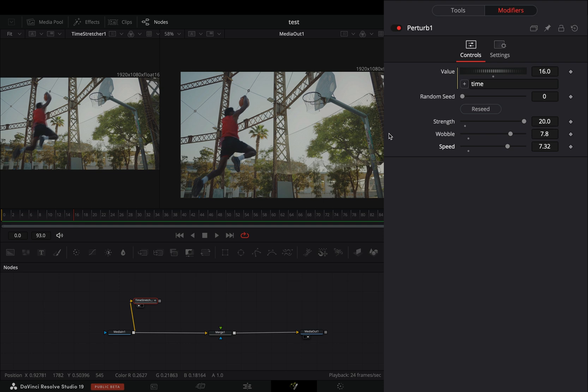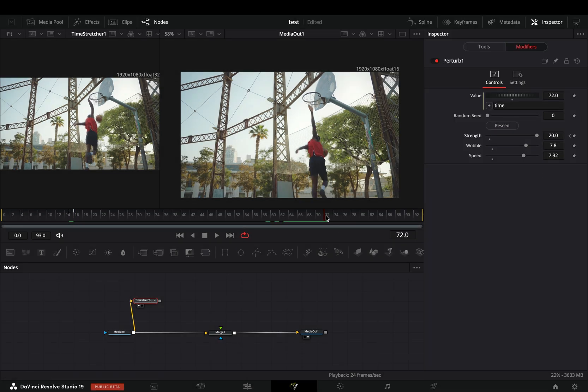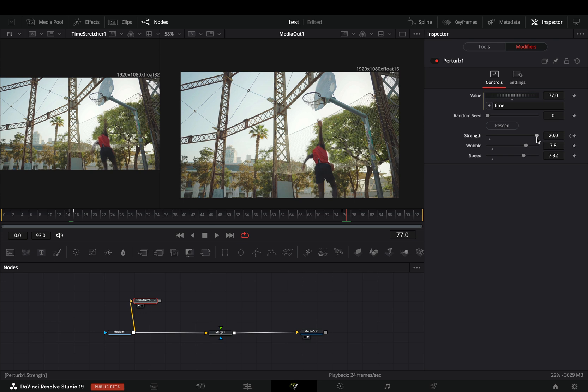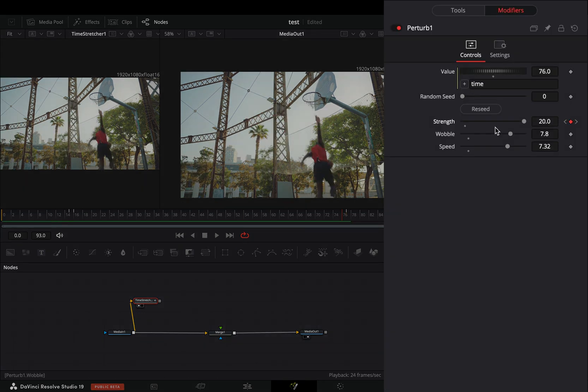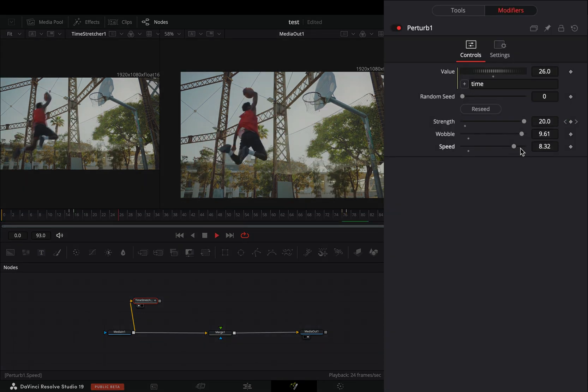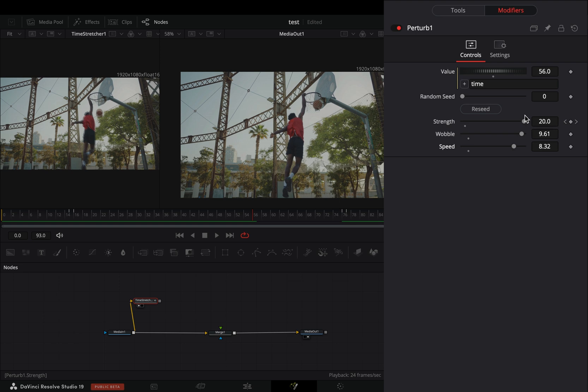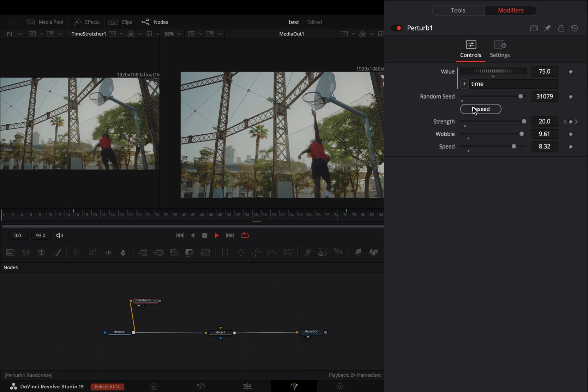Activate the keyframe button for the strength slider, and animate it to be active only in the part of the clip that you want. Play around with the wobble and the speed slider to find out what works best for you, and hit the reseed button a couple of times.